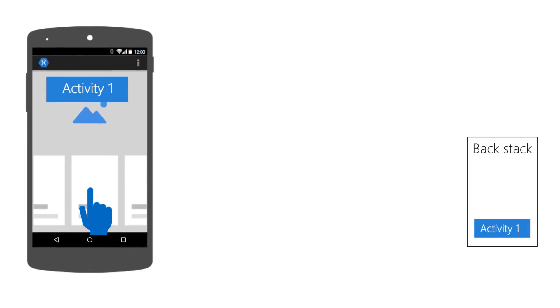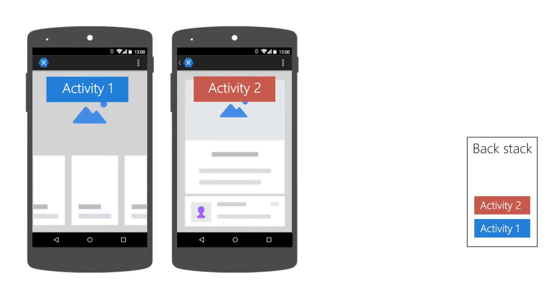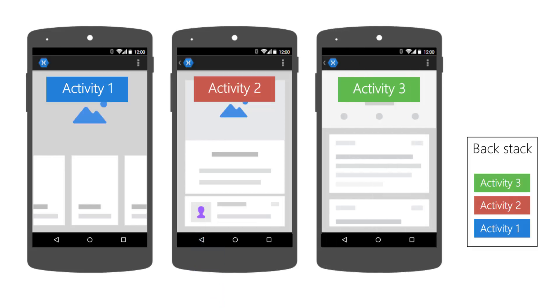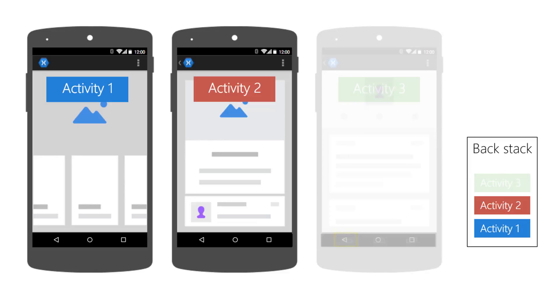Android records the user's running activities in the Backstack, automatically adds new activities to the Backstack as the user starts them, and removes activities when the user touches the Back button.